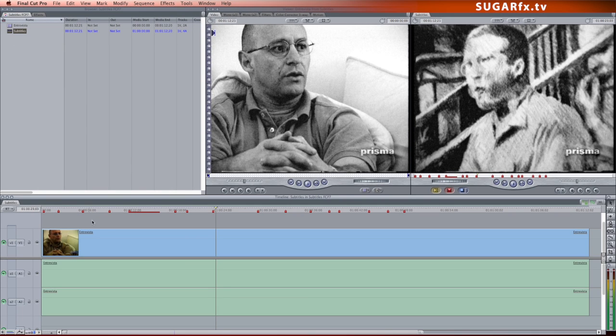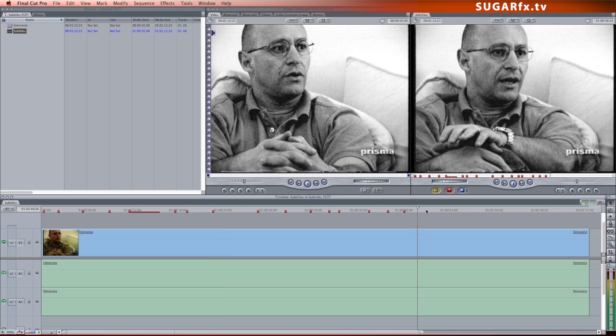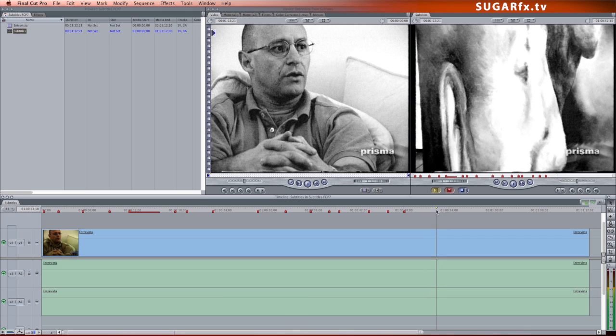The next step is to create markers with your subtitle text in the timeline. Be careful not to create markers in the video clip. If you don't know how to create markers, let me show you how to do that.